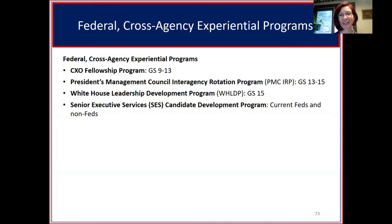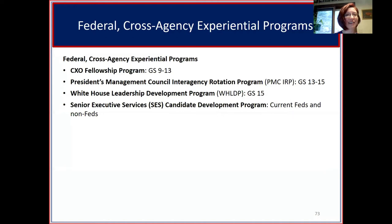Regarding the location of cross-agency programs — some fellowship programs have been on hiatus due to the pandemic, some are coming back soon, and some have continued virtually without stopping. A lot of these are typically based in DC, but the future may include continued virtual options.